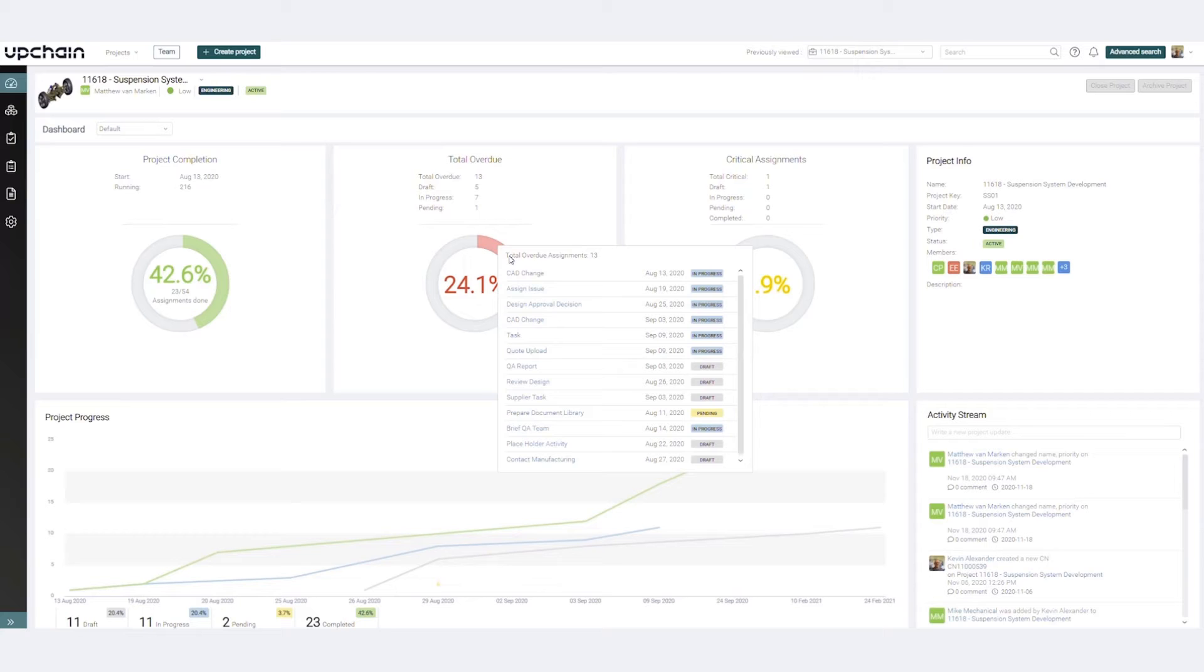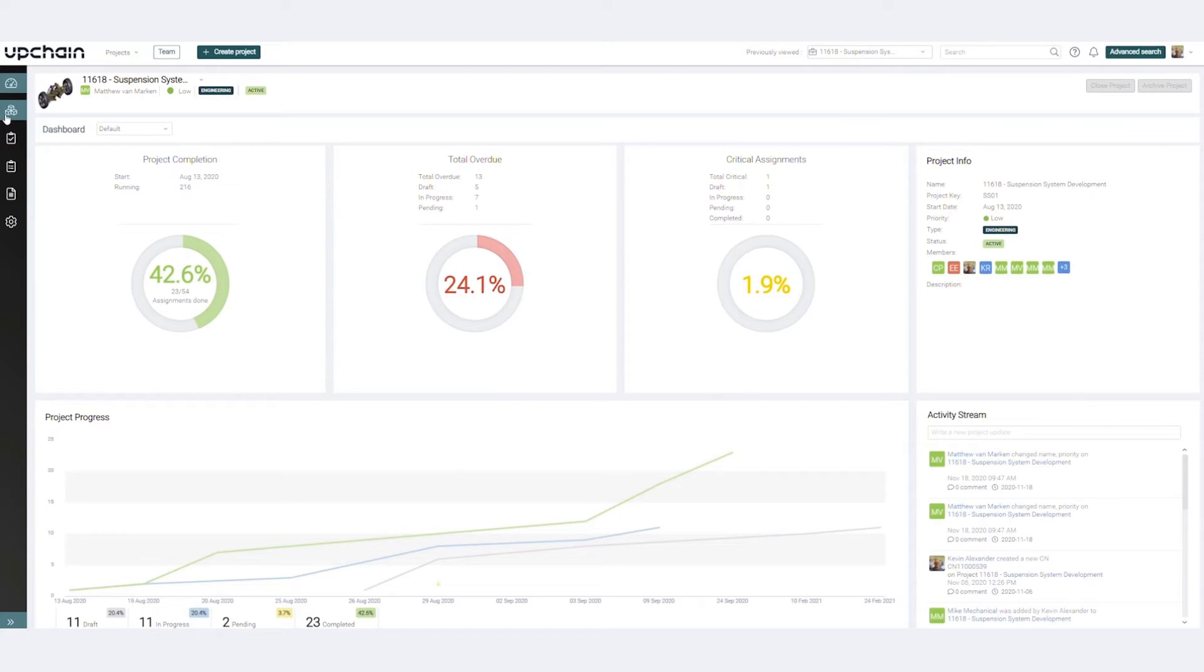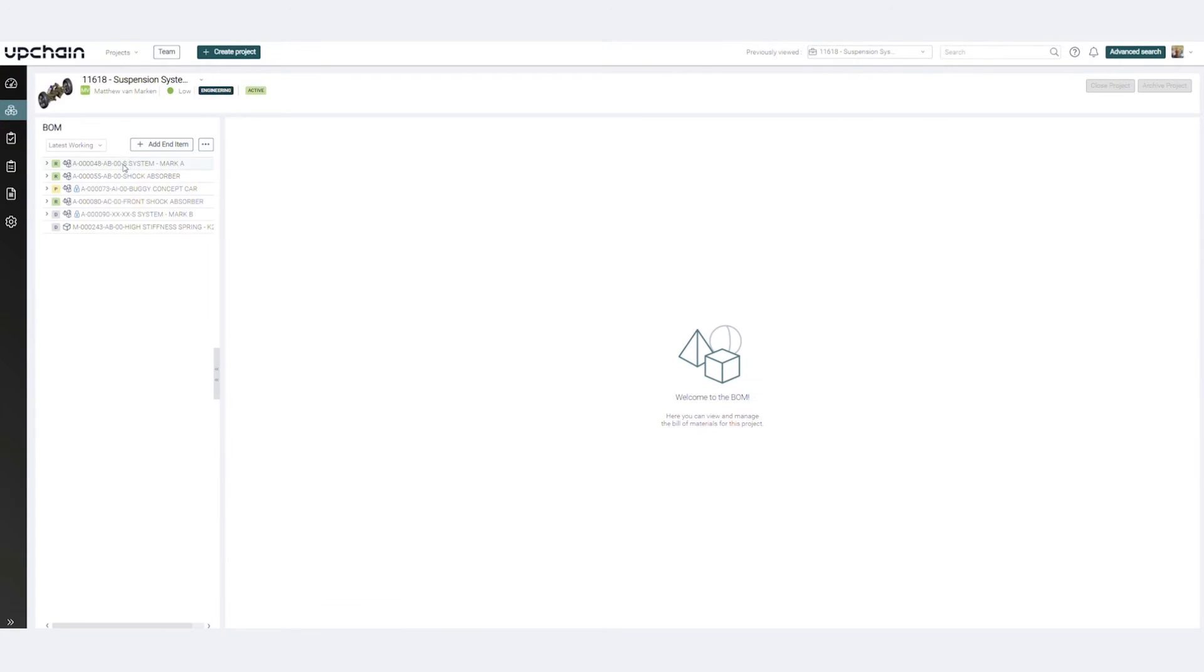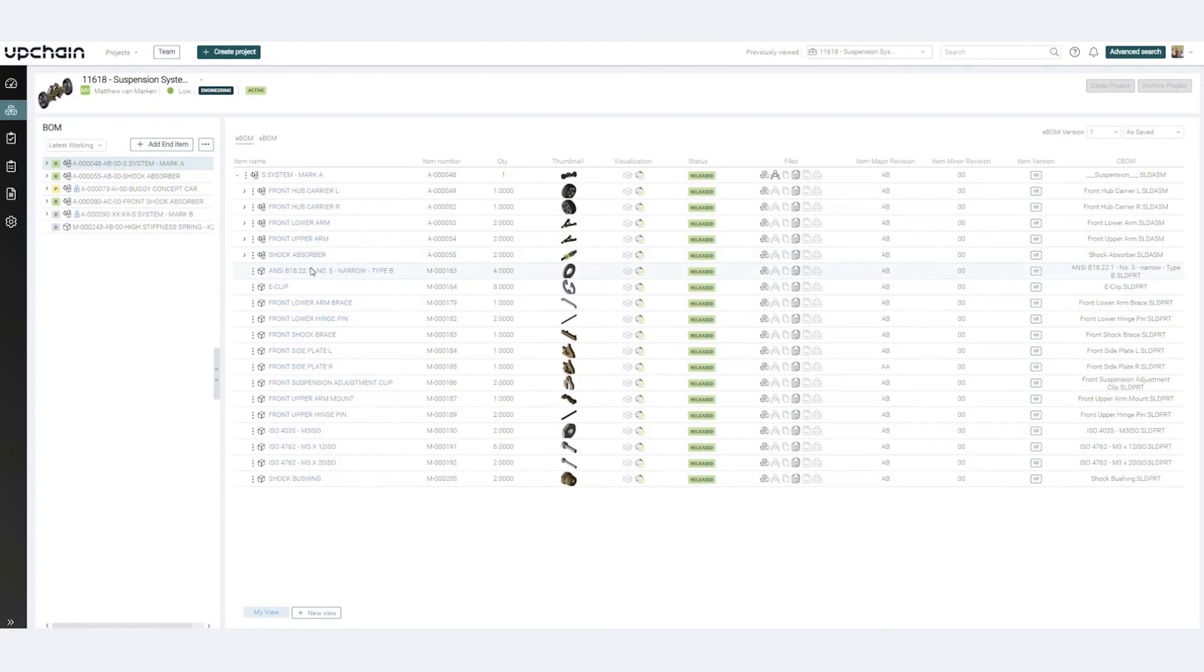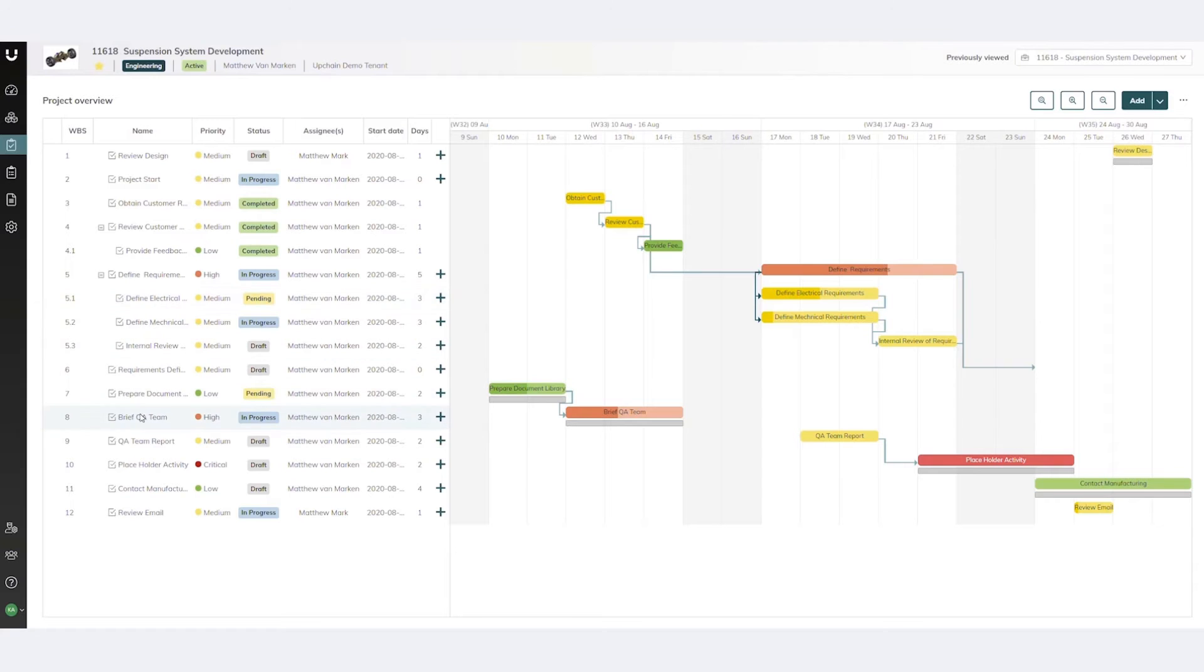The bill of materials is always just a click away. Quickly manage projects with a project plan and a Gantt chart that supports milestones, stage gates, and tasks.